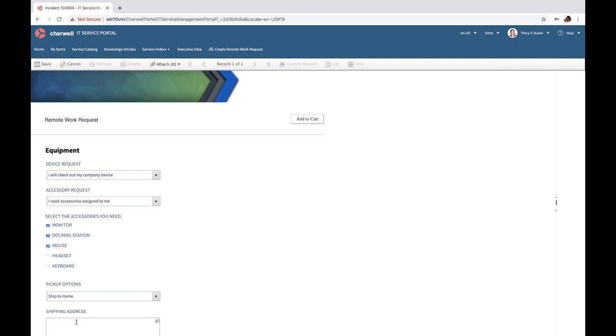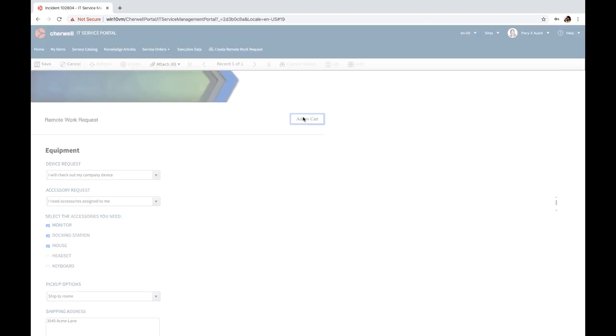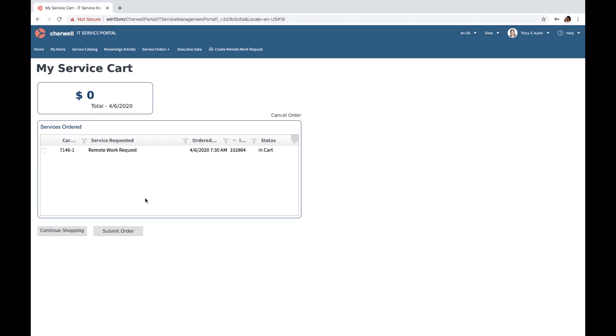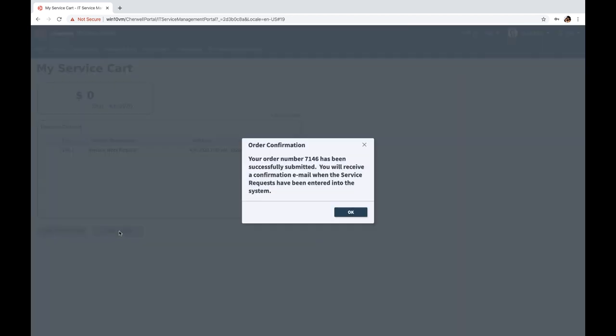Here I have options for picking up at the local office or shipping to my home. At this point I'll have it shipped to my home. With one click action I can submit this to my cart and then I can go ahead and submit this order for completion.